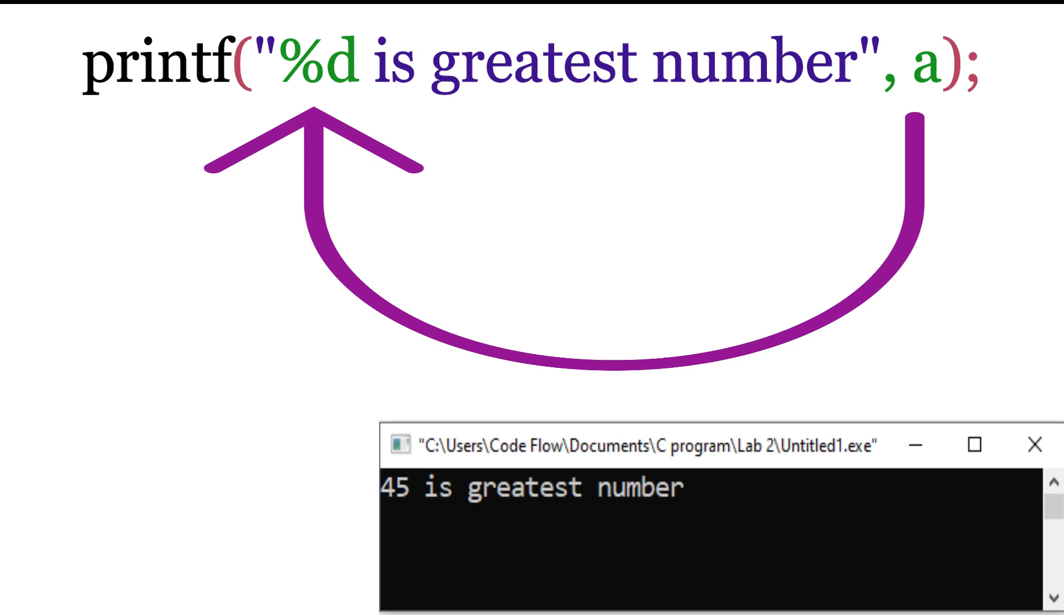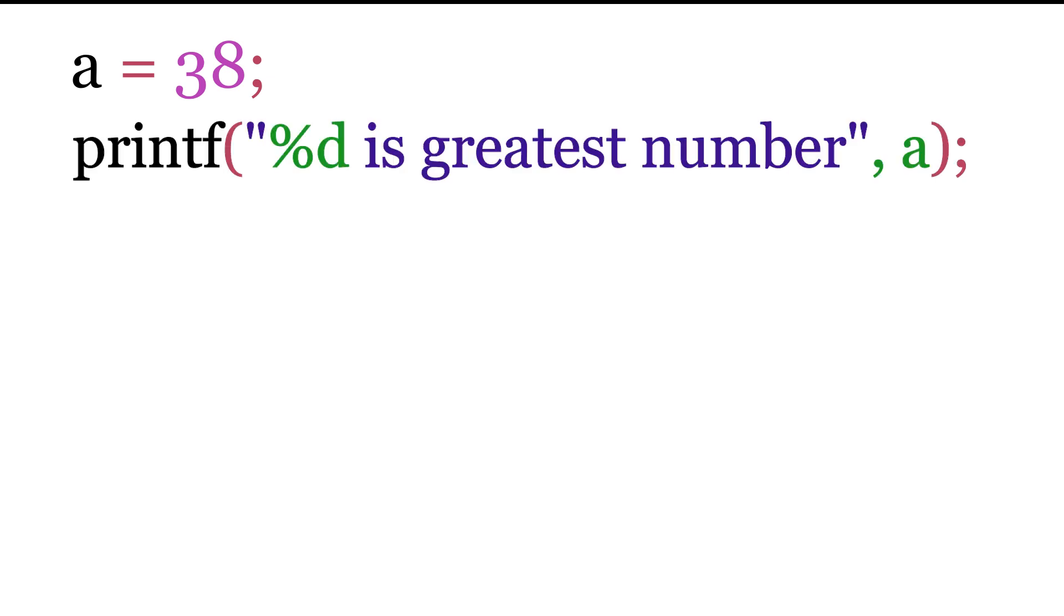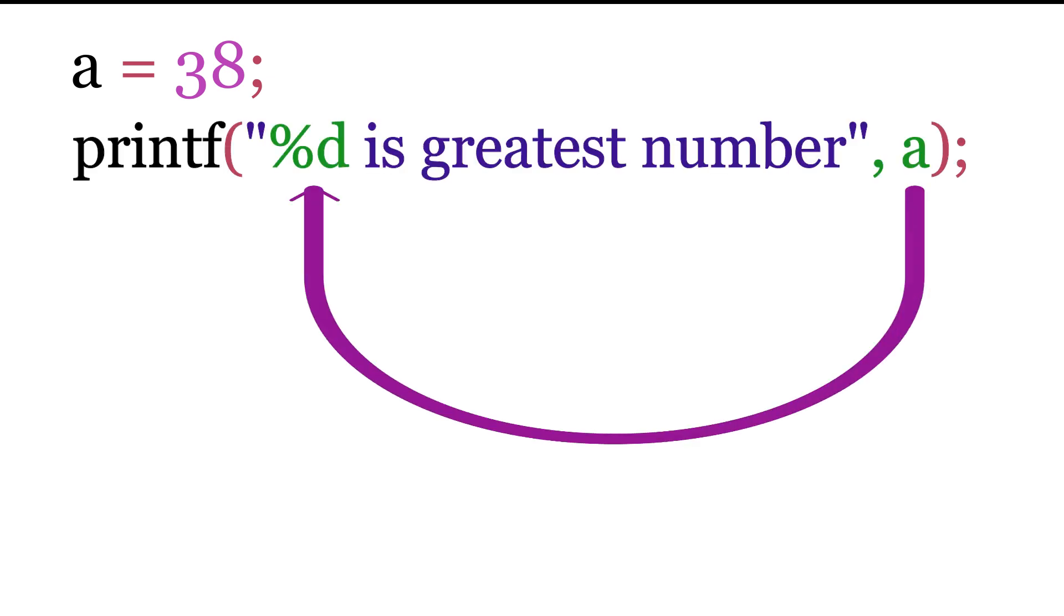And the output will be displayed by replacing %D with the value of A. Suppose we have a value of 38 in variable A. Then when we run this program, it will display the value 38 in place of %D.